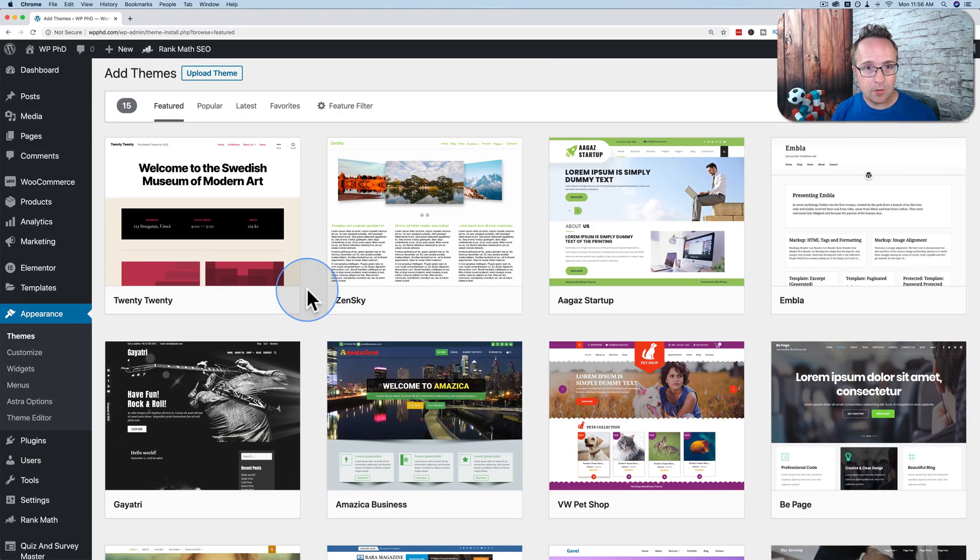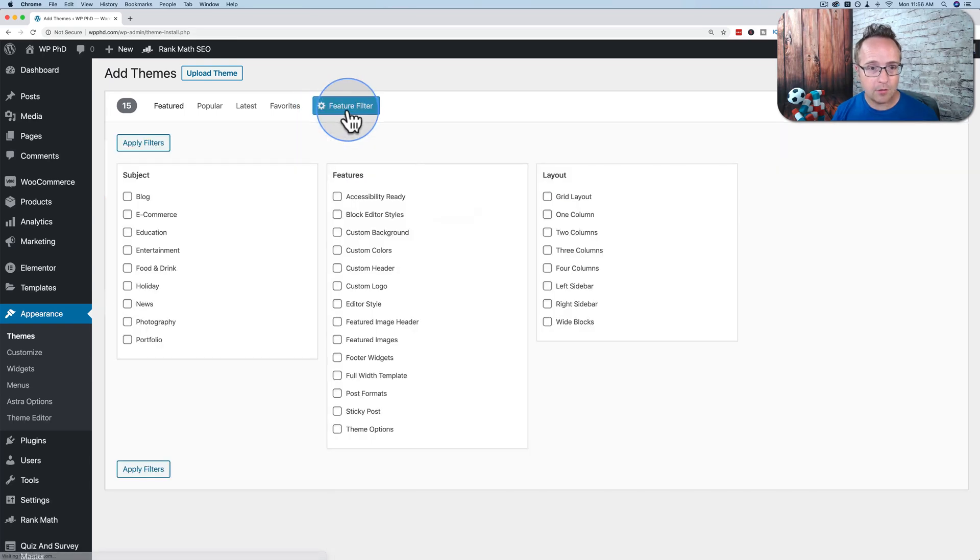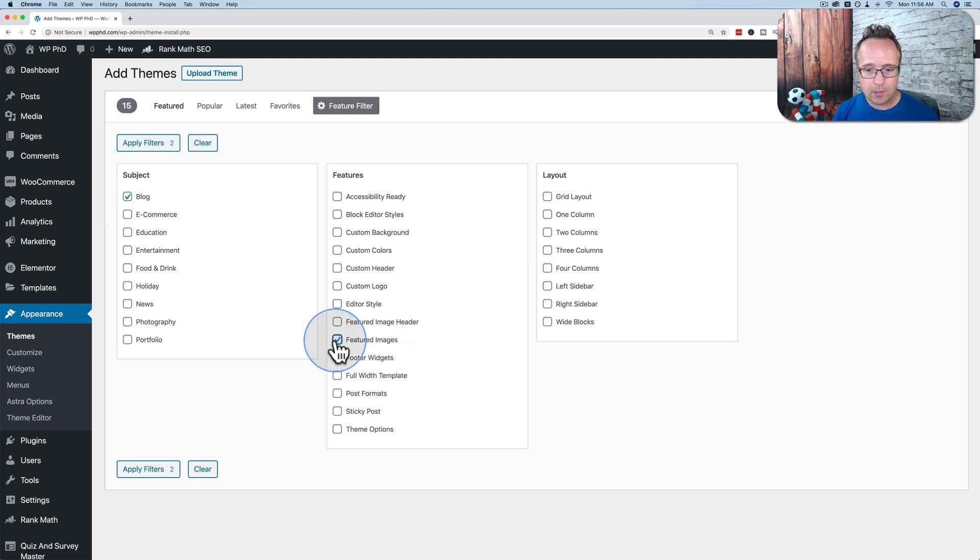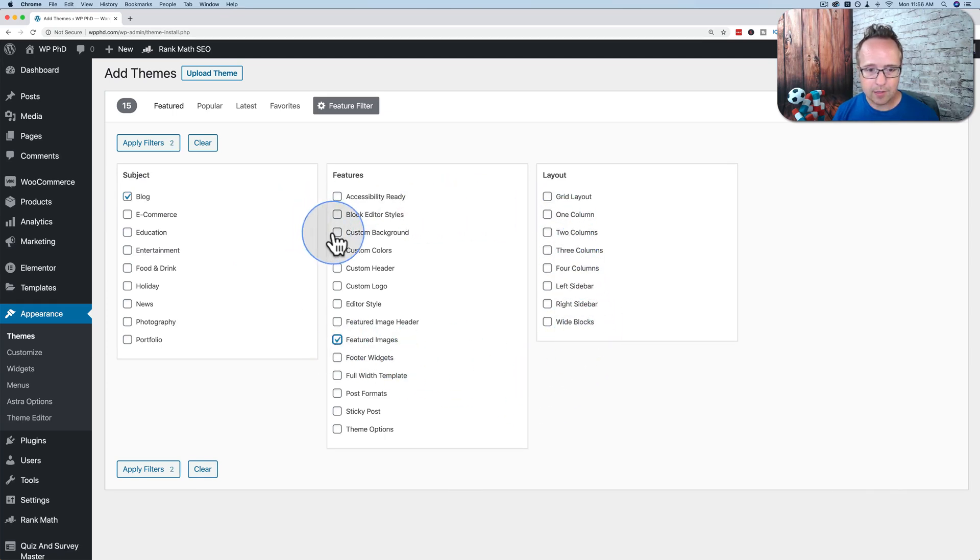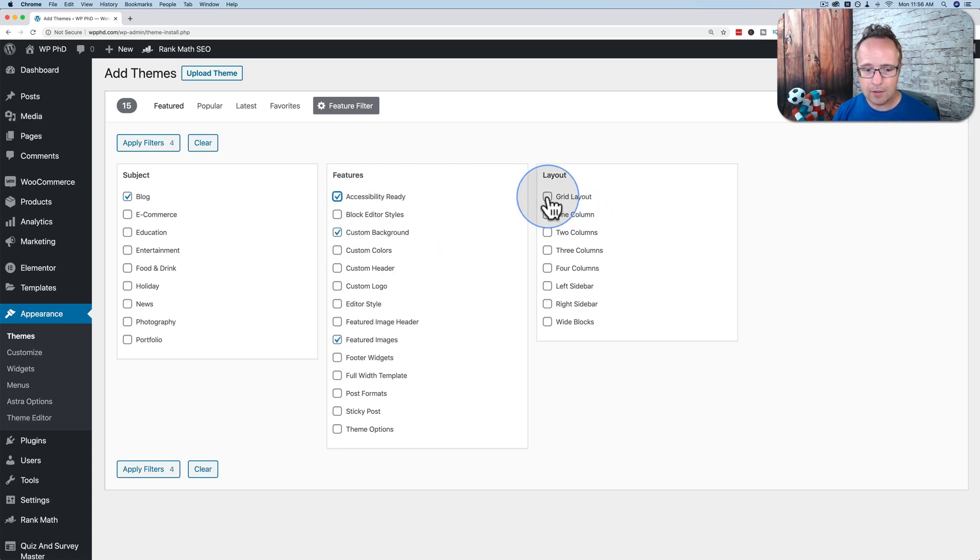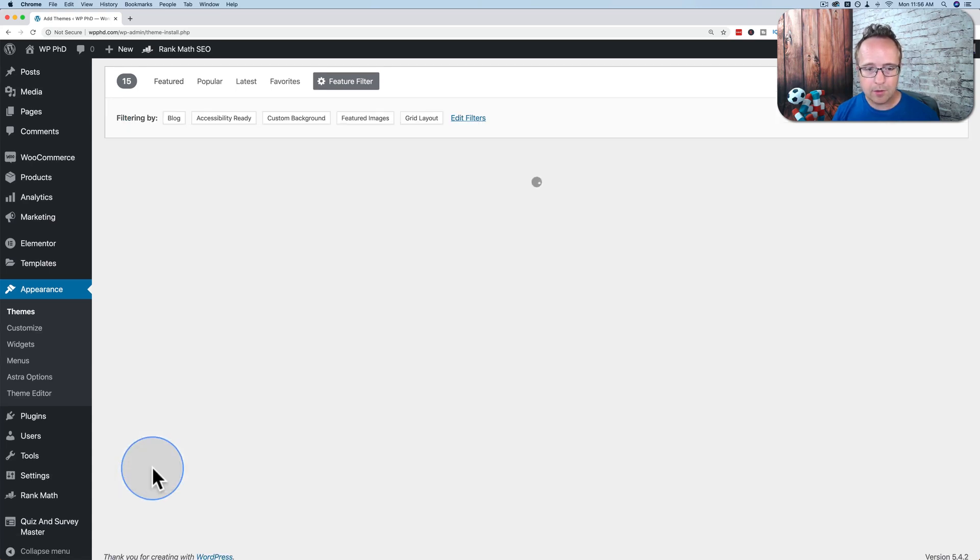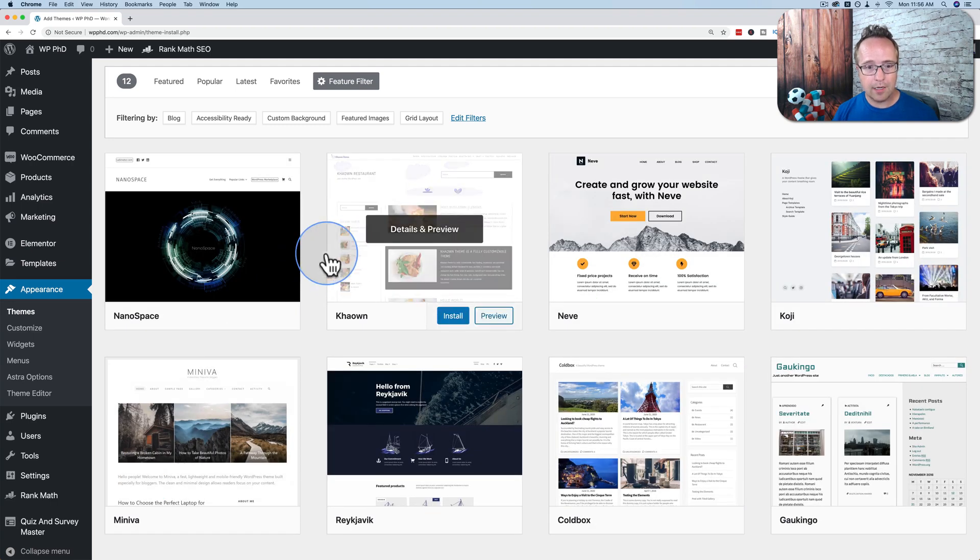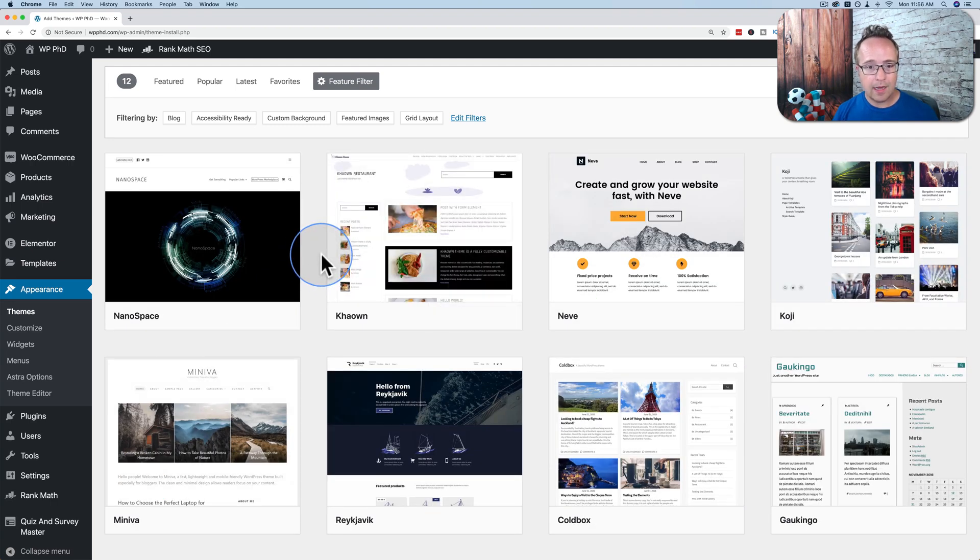If you want specific features in your theme, click on the Feature Filter. Check the boxes you want. Let's say I want to have a blog on my theme. I want to have featured images. And I want to have custom backgrounds, accessibility ready, and a grid layout. Click on Apply Filters. Now it's going to show all the themes that qualify for those filters.